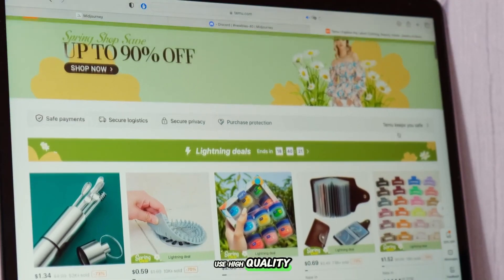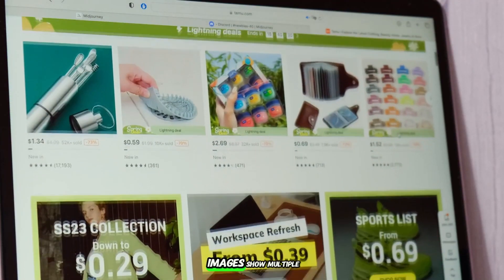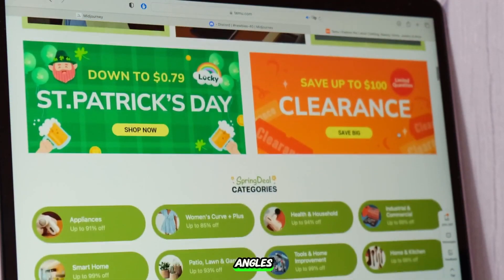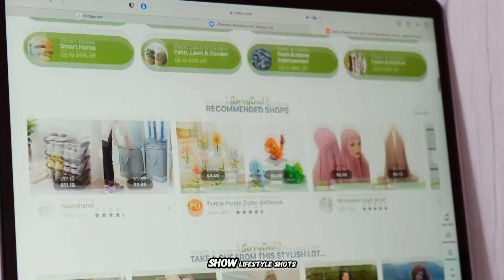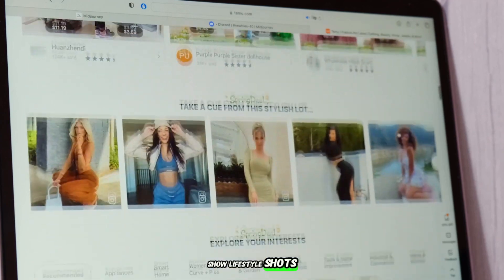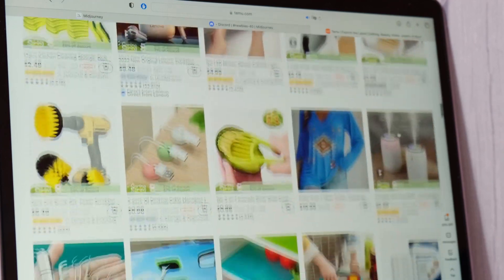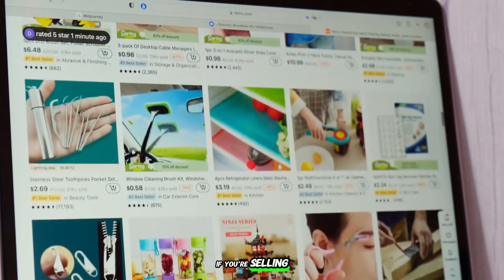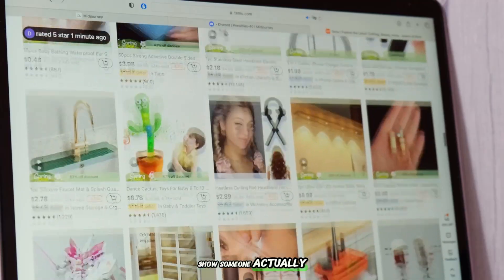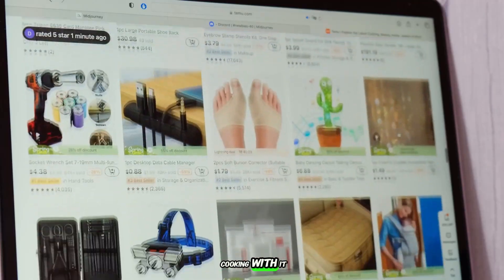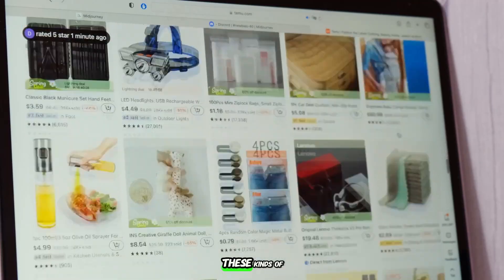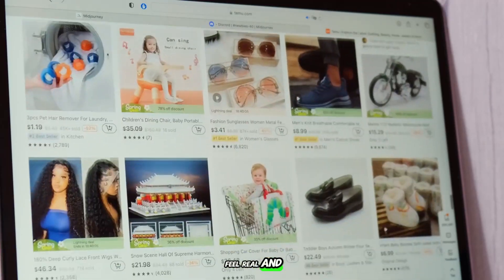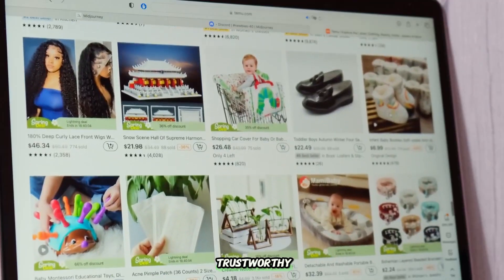And of course, use high-quality images. Show multiple angles. Show lifestyle shots where the product is being used. If you're selling kitchenware, show someone actually cooking with it. These kinds of details make your products feel real and trustworthy.